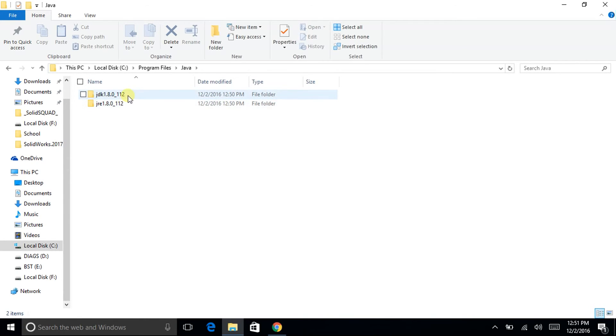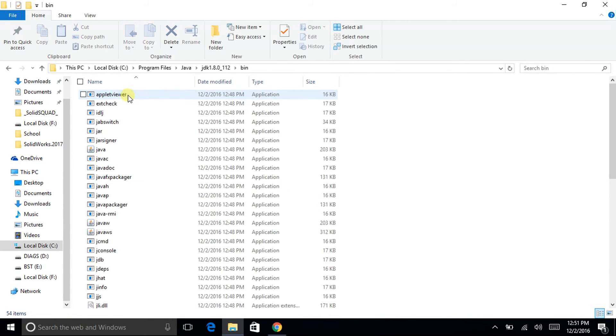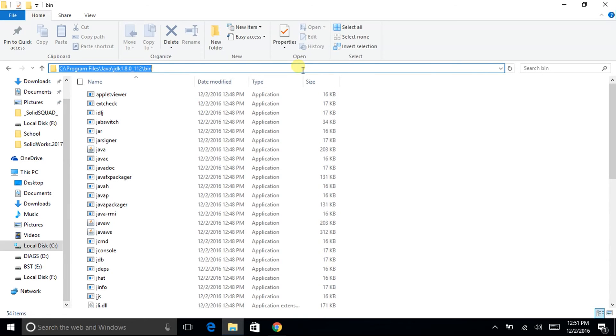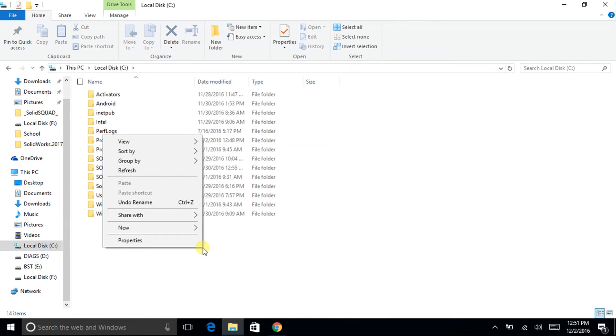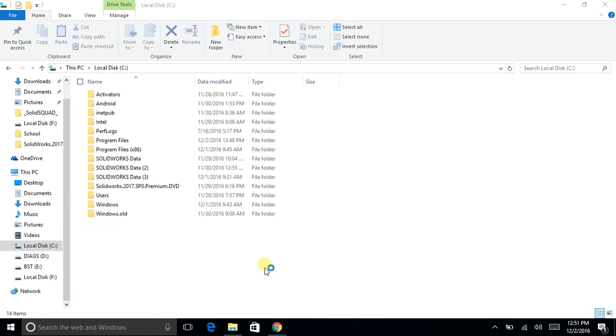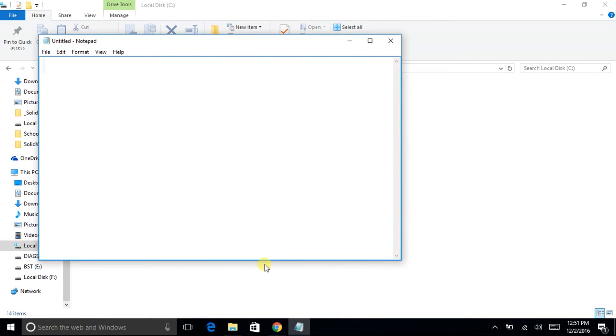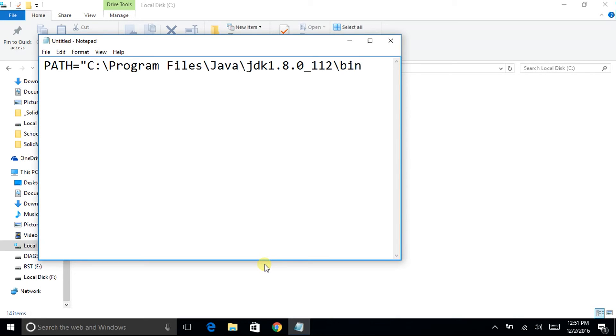So I will go in JDK, inside bin, and copy this path from here. I will open a notepad and type path equal to double inverted quotes, I will paste the copied path, close double inverted quotes.